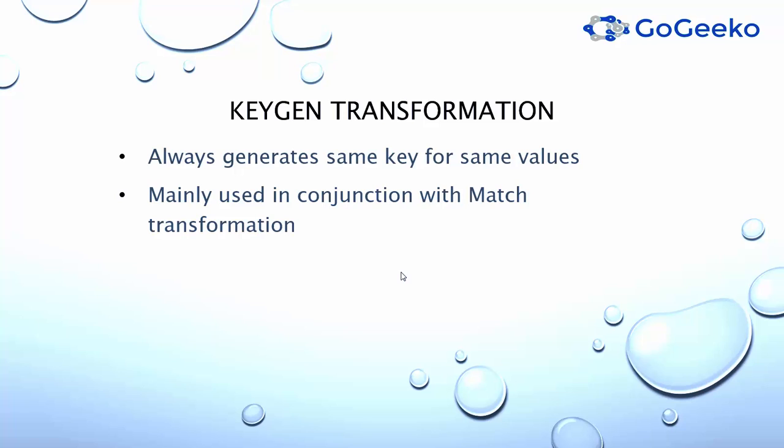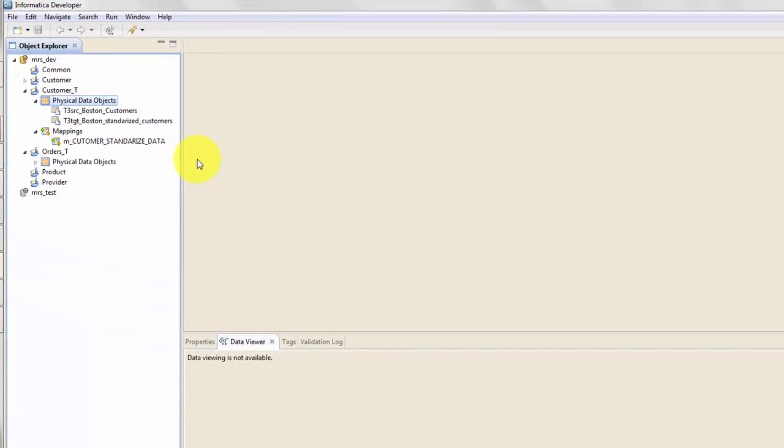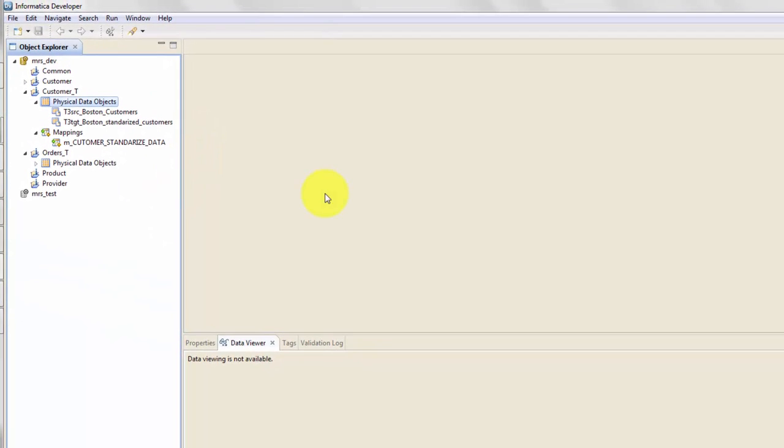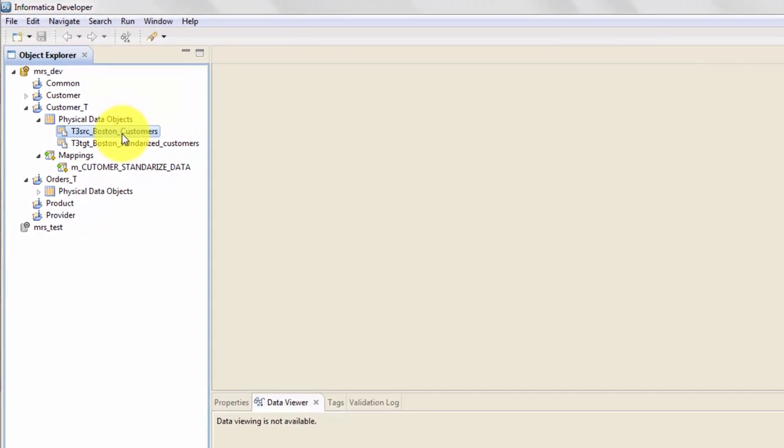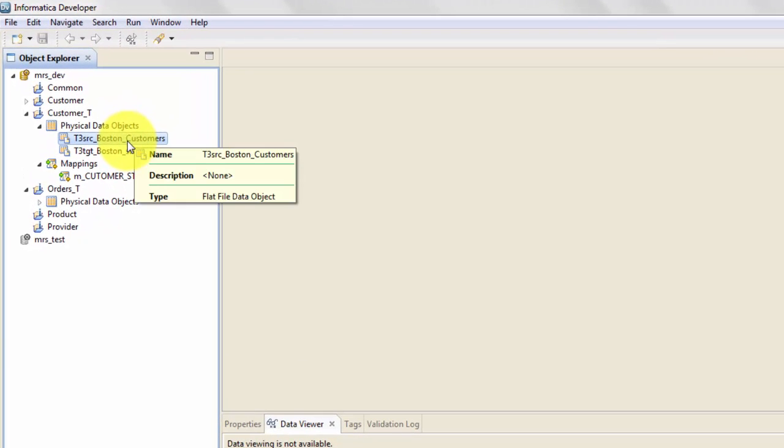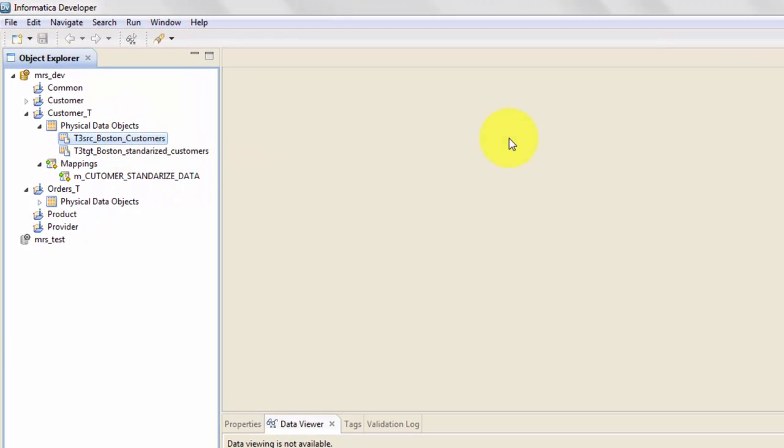So let's look at the KeyGen transformation. I have opened my Developer Tool and what we will be doing is reading data from my source file Boston Customers and we will use a KeyGen transformation to create a key for a set of names, first name and last name.